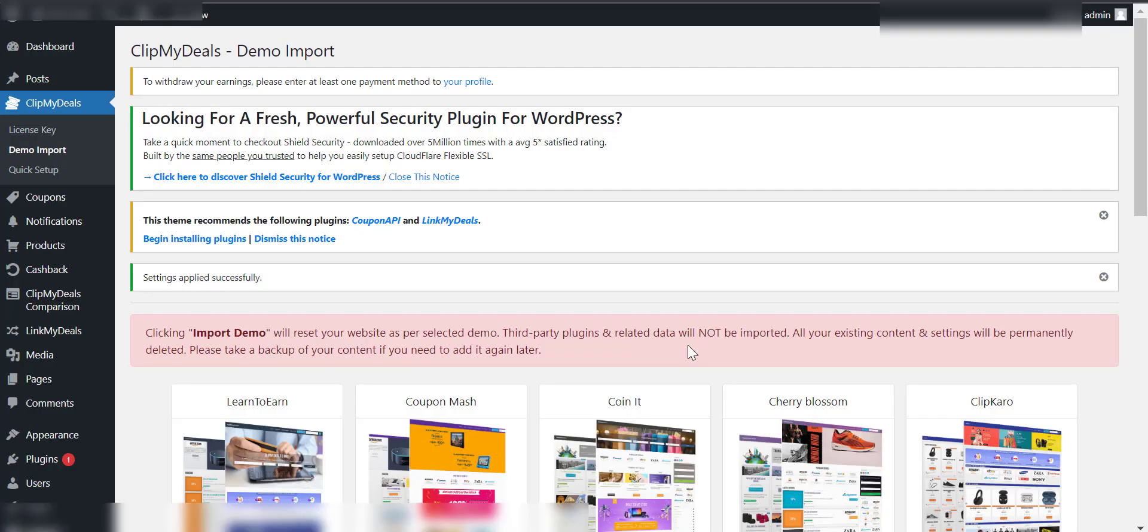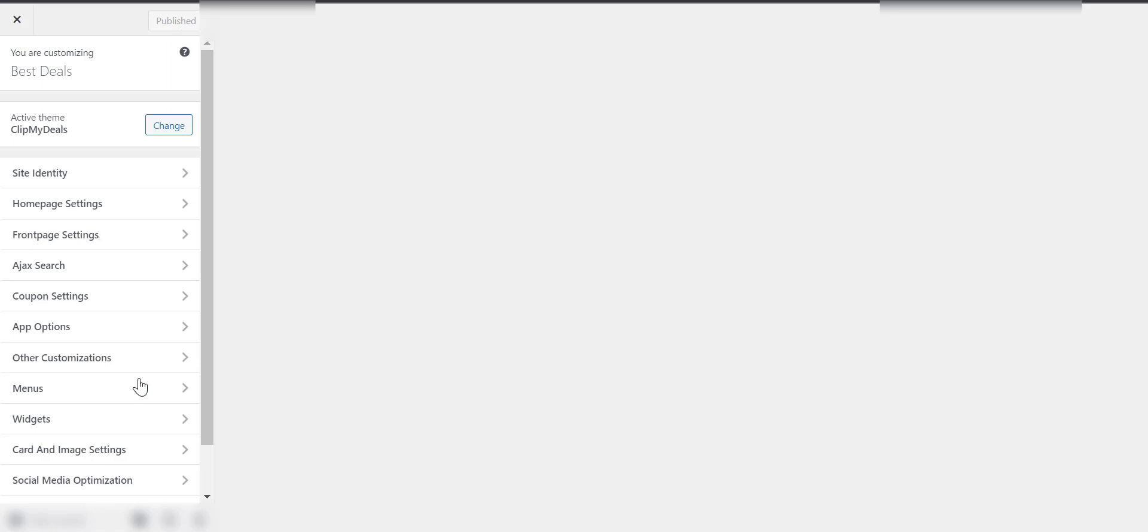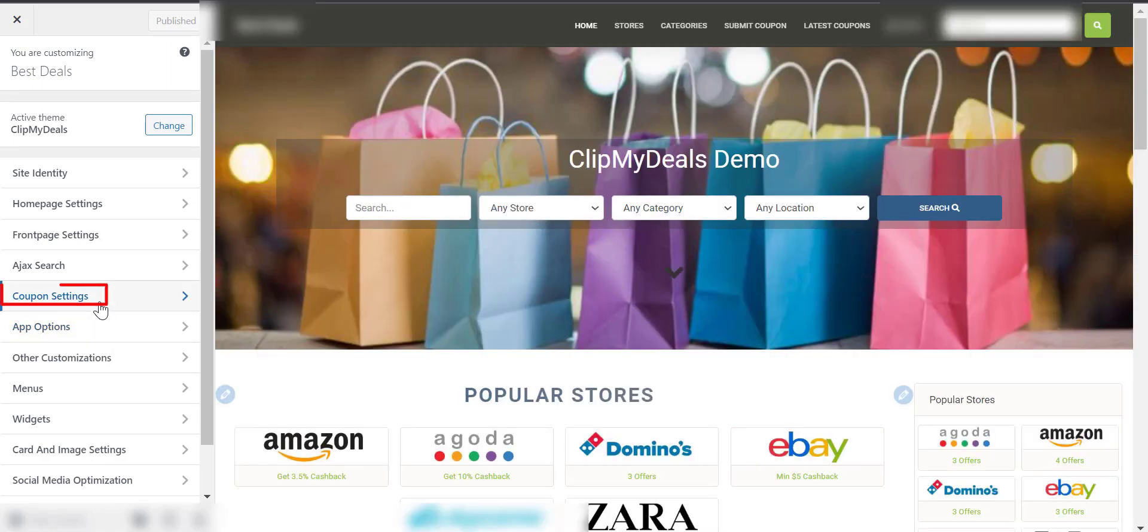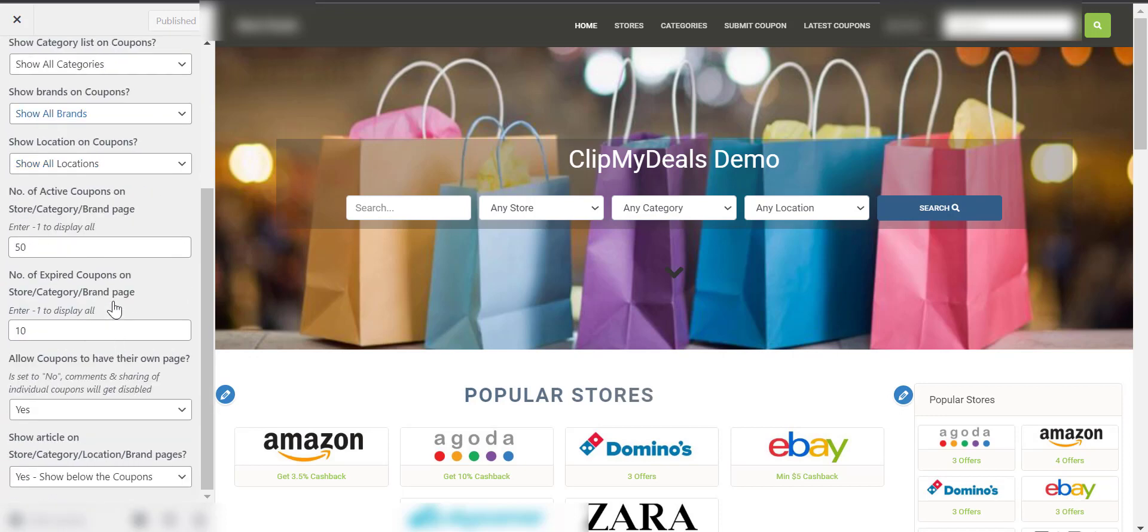To change coupon settings, go to Appearance in the Admin Panel and click on Customize. On the left-hand side, you can see a sidebar with different options. Click on Coupon Settings from the list. The sidebar will show a list of options available to customize the look and arrangement of coupons throughout your website.